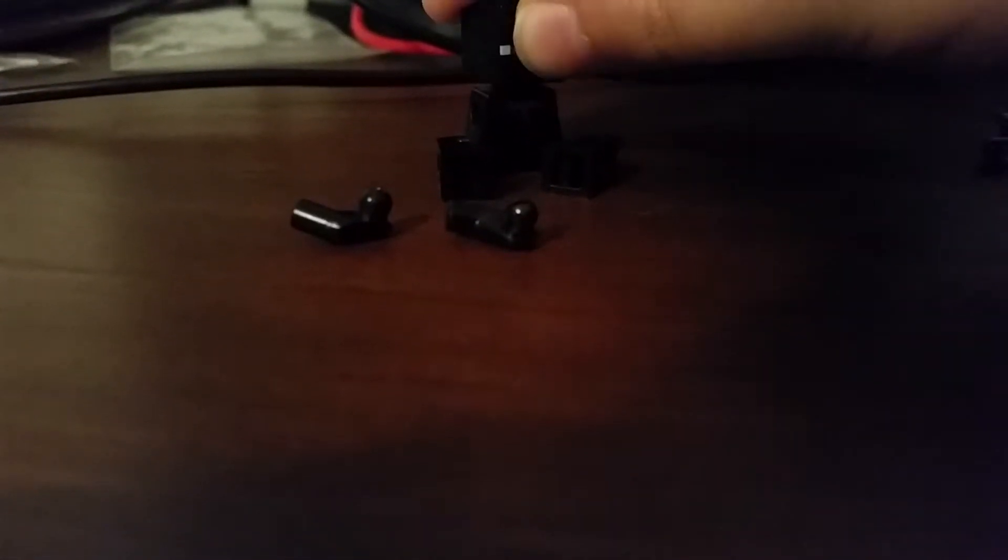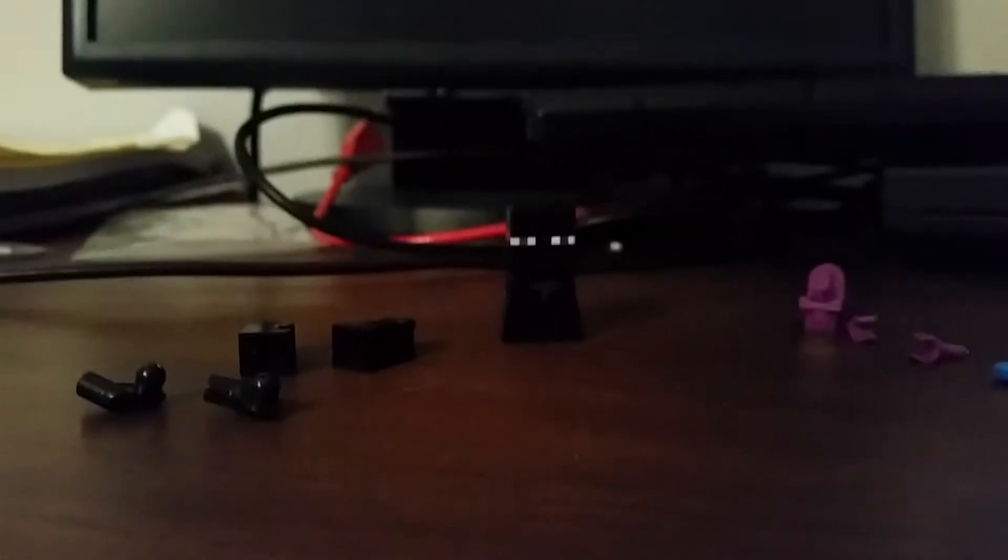So with that, here's how you build the Enderman. First, you're going to want to get the head on there. And just to let you know, guys, Lego and this brand, they're different. So the texture is going to be different and stuff.